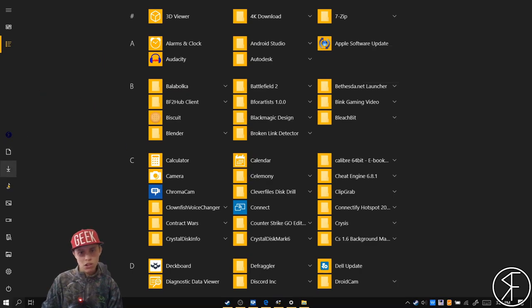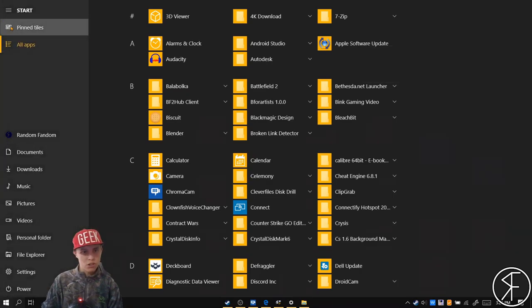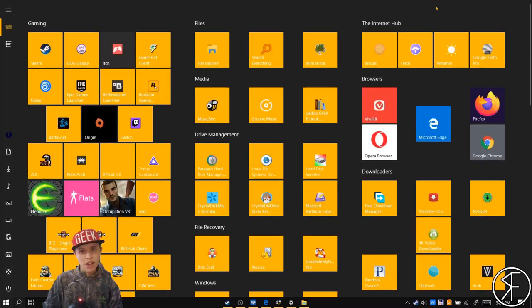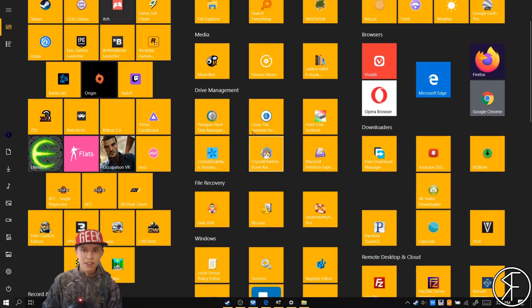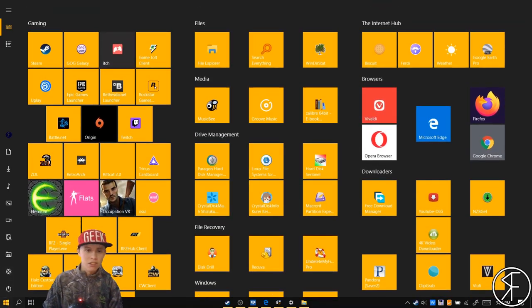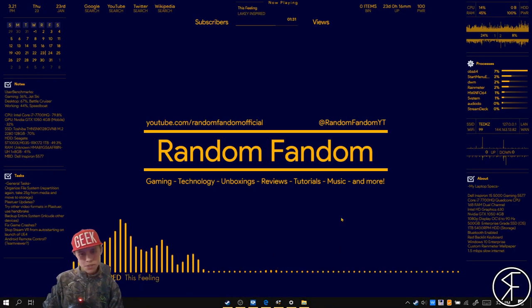You can drag apps to wherever you want and have different categories. For example, these are like my apps that use the internet that are basically not browsers.